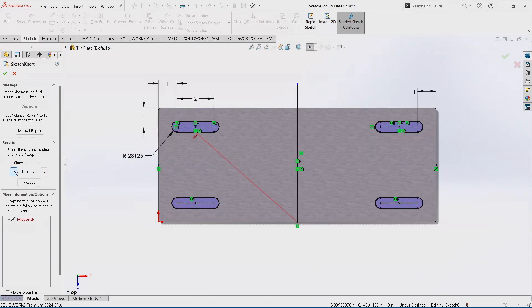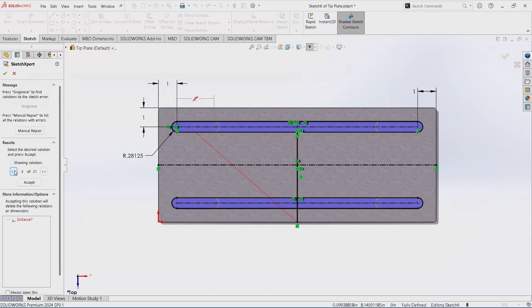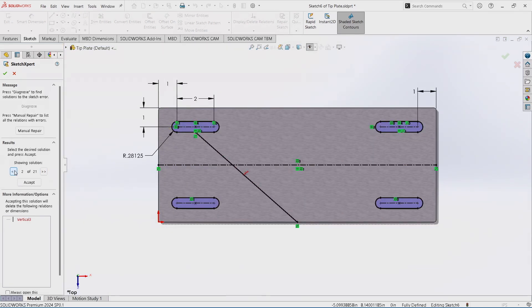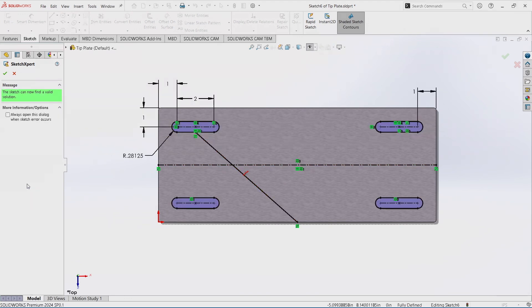But you can cycle through those and when you find the one that you need, maybe it's this one, maybe I just need to get rid of the vertical relationship. I can hit Accept and it'll go ahead and solve that for me.